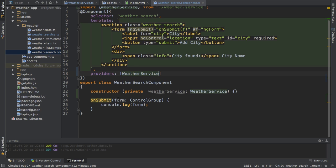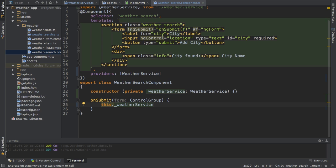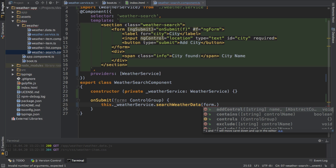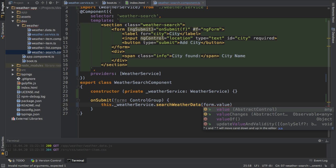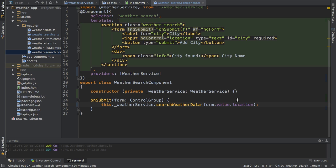With this, I can now call 'searchWeatherData' and pass the city name entered, which comes from my form's value — specifically the 'location' control, accessed as a field on the form's value JSON object. Now, in order to fire this request, I have to subscribe to this observable. Otherwise nothing will happen — we've just configured it, we're not sending it yet.